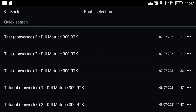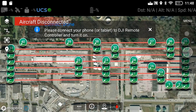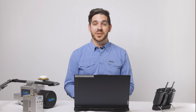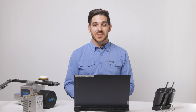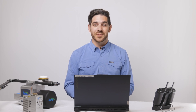When you get on location, open the mission, upload it to the drone, and you are ready to collect data. Thank you for watching this tutorial. If you have any questions, feel free to reach out to us. Don't forget to follow us on LinkedIn and subscribe to our YouTube channel for more tutorials.